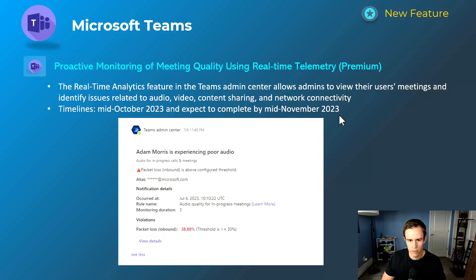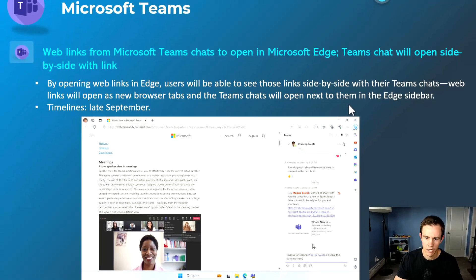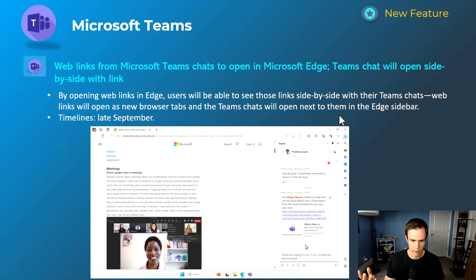Next one is a really cool feature that was announced at Inspire but has been updated with some timelines. This gives users the ability, when they click a link in Teams, to open up a browser like Edge with a side-by-side view where your Teams environment is still open and accessible while you can also access the web browser view for whatever link you clicked on — so you don't have the switching context problem. This will be happening in late September.